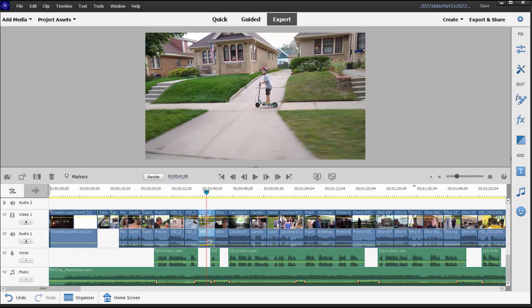What's new in version 2023? The answer is, well, not a lot. Mostly what Adobe has concentrated on is streamlining the program. It used to have facilities for outputting DVDs and Blu-ray discs. Those have been removed completely.